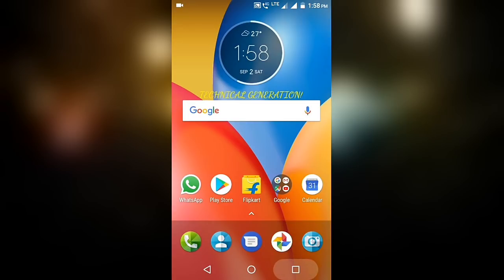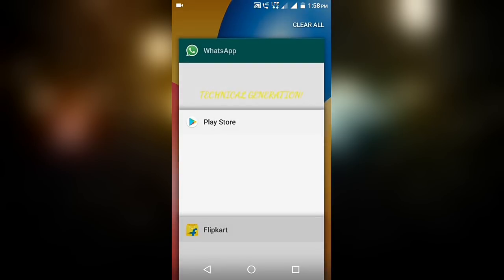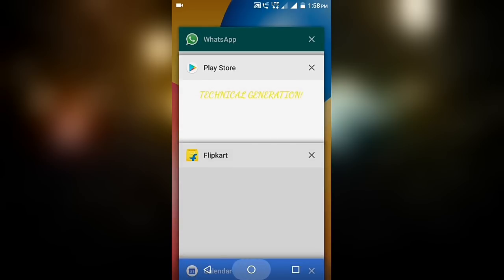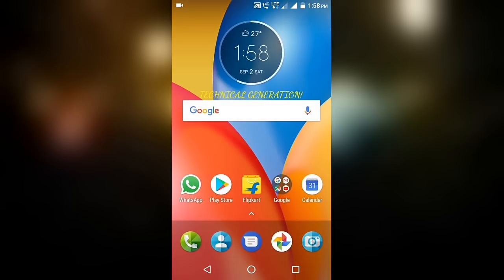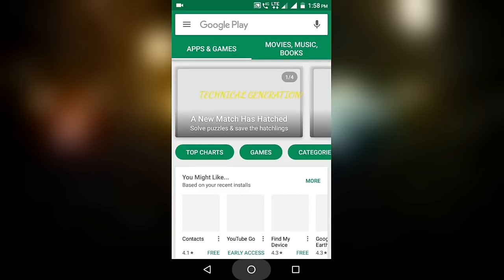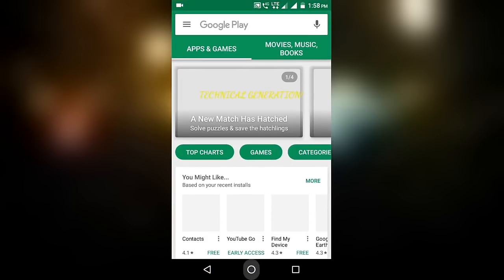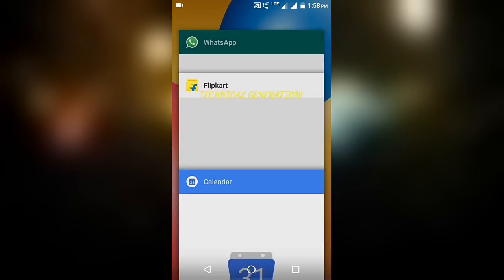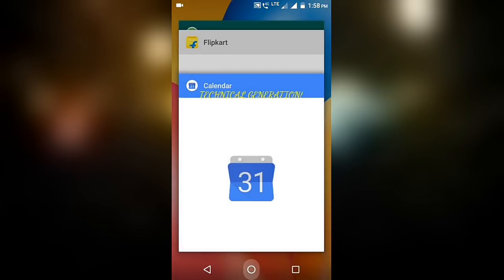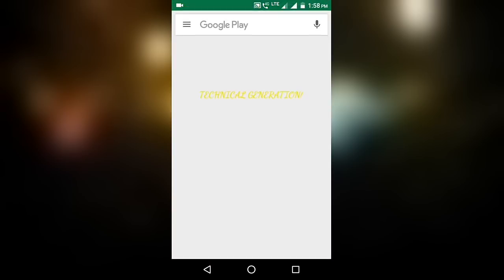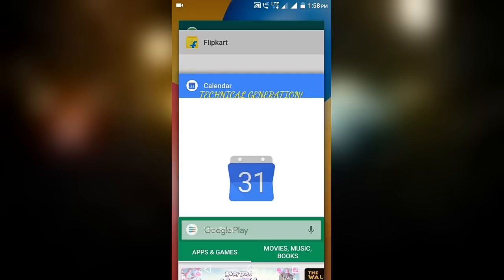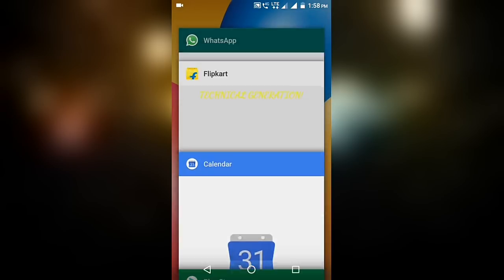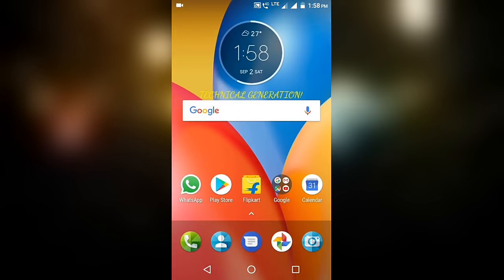Like I'll show you. WhatsApp and Play Store are open here. If I open Play Store, it will start instantly. See? But if I clear from here, Play Store cleared, it will take time. So don't clean it, it sucks your mobile, it makes your mobile slow.